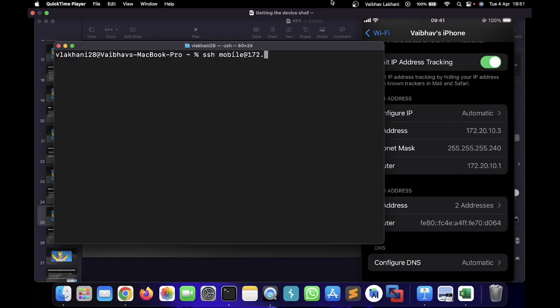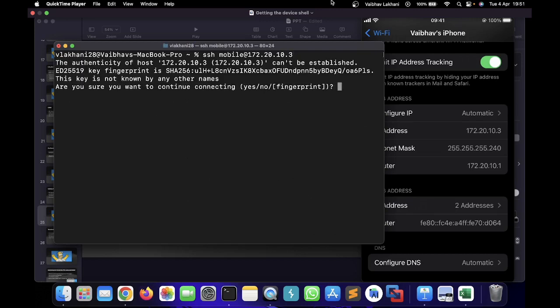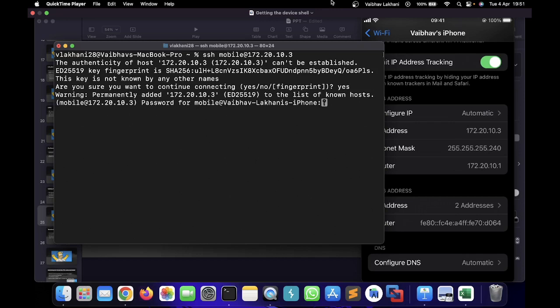I'm quickly going to fire up my terminal and simply write ssh mobile. Let's log in as a normal user first, so that's why I'm writing mobile@172.20.10.3. Once I hit enter, it's going to ask me whether I want to save the fingerprint or not.